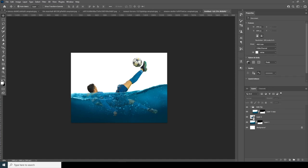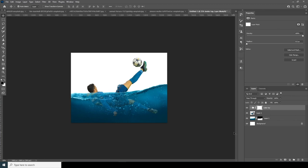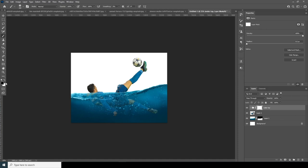Bring it to the top and let's make a layer mask for the group. Go to the brush, and using a soft brush, let's get rid of these parts — something like that.